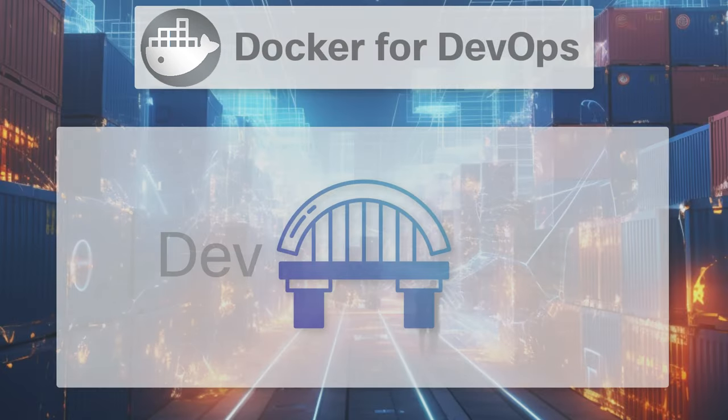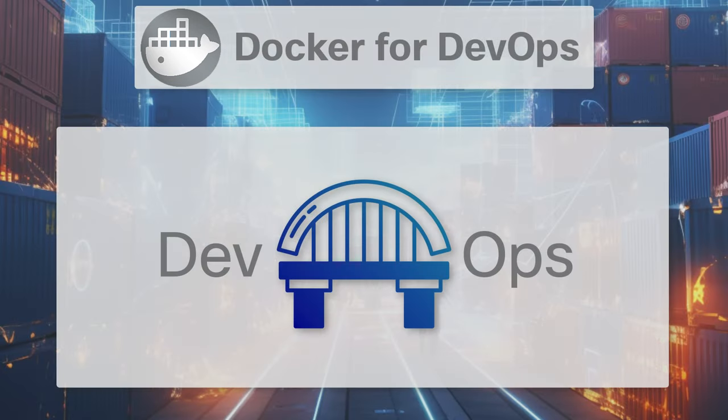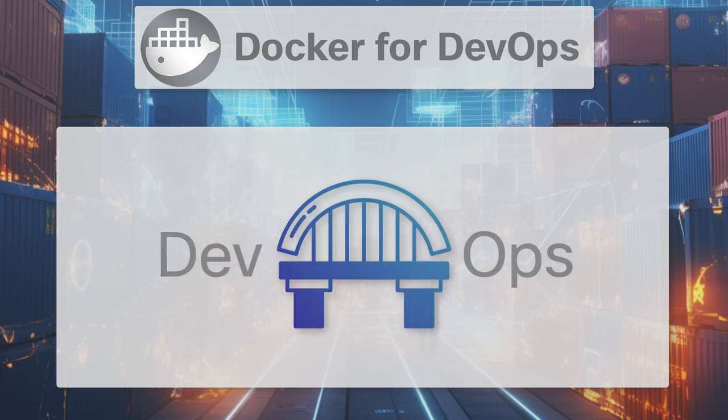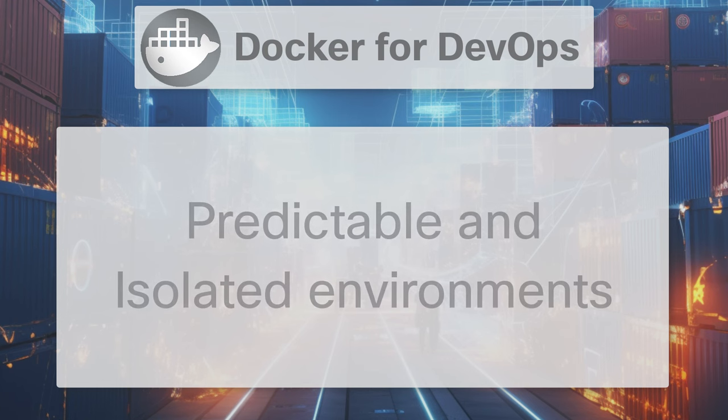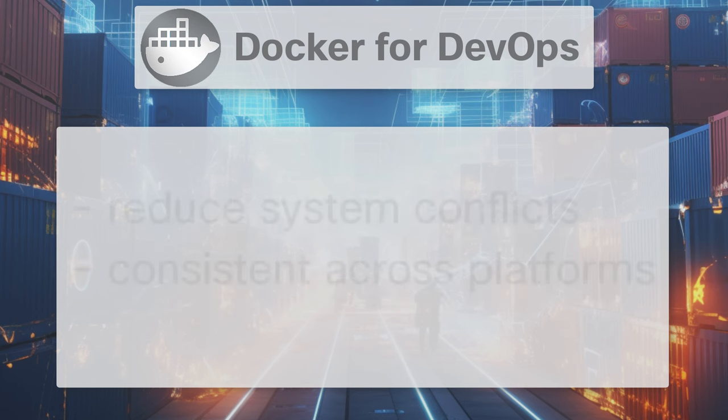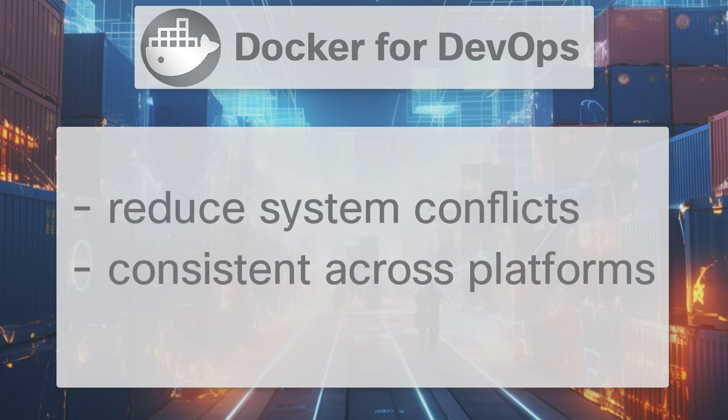DevOps is all about bridging the gap between development and operations. Docker aids this by enabling more efficient application development and faster deployment cycles. Firstly, Docker's containerization aspect allows developers to create predictable environments that are isolated from other applications. This reduces the risk of system conflicts.